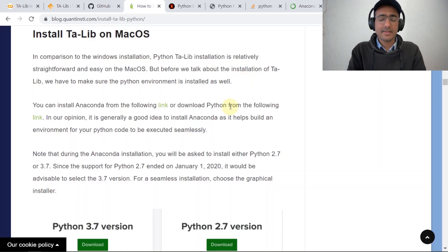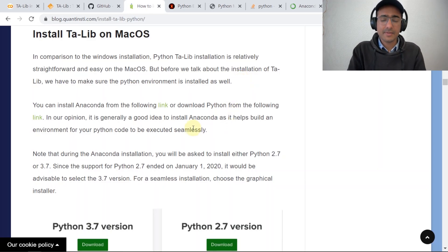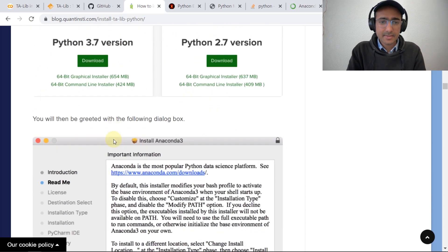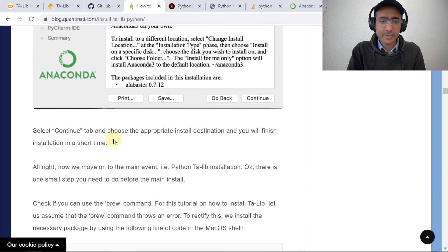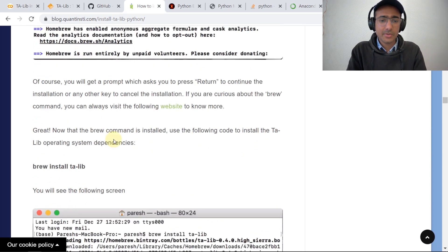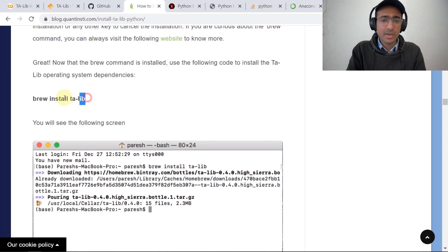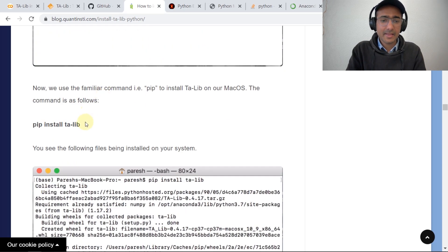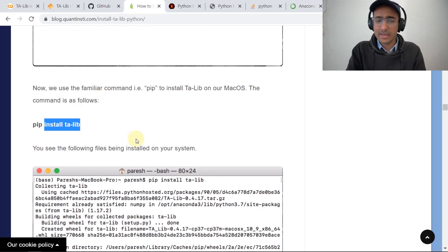For Mac users — as I don't have a Mac, I use Windows — we can refer to this article. It's mentioned that after installing Anaconda, you just need to do 'brew install ta-lib' and then 'pip install ta-lib'. It's very easy on Mac.